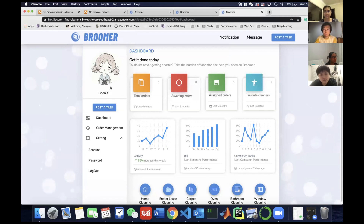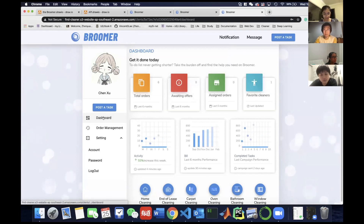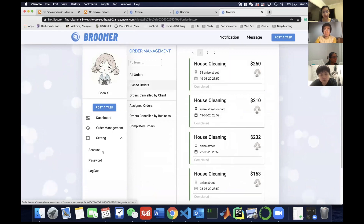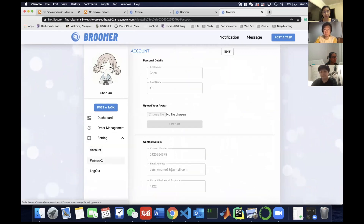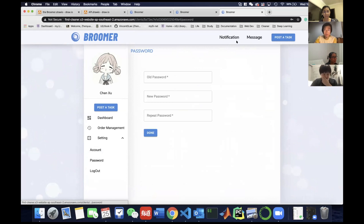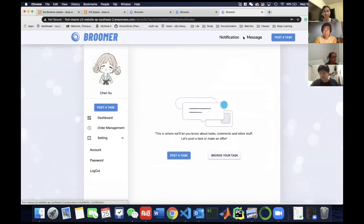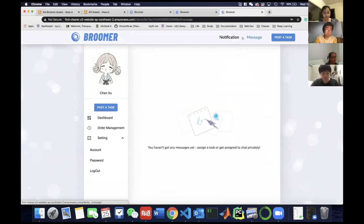The sub-routes include the dashboard, order management, and the settings section which consists of account settings, password, and notification messages.